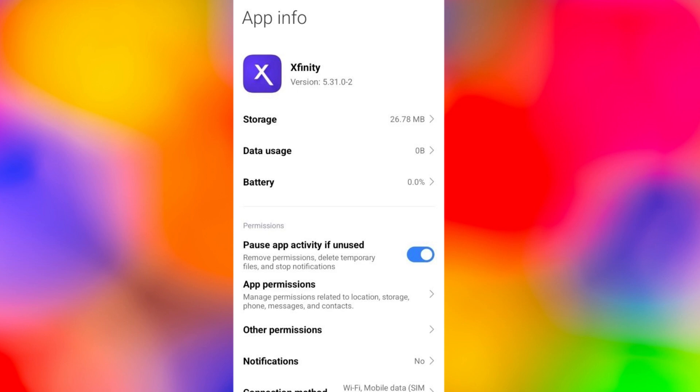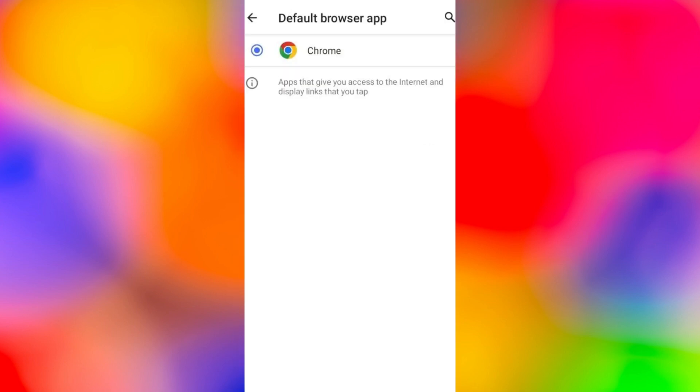Search for Xfinity and open it up and now here under storage make sure to clear the cache and see if it works. If it still doesn't work then try uninstalling the app and installing it again.